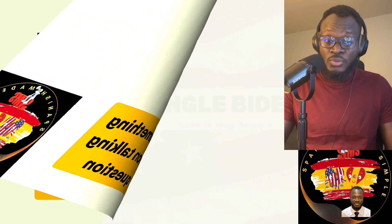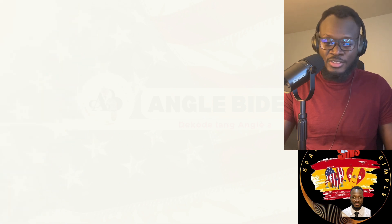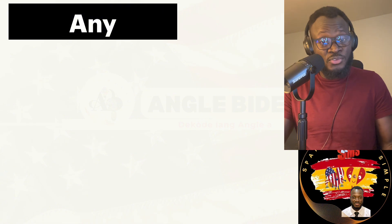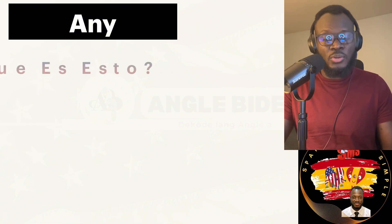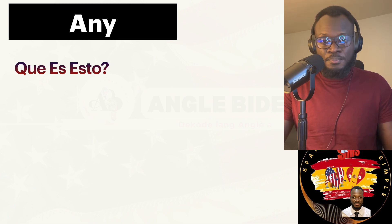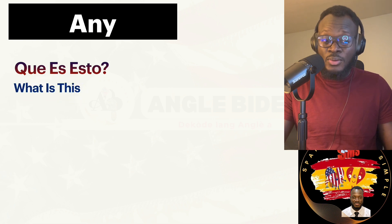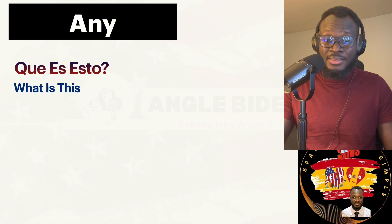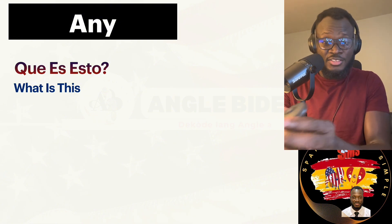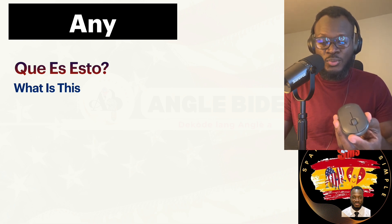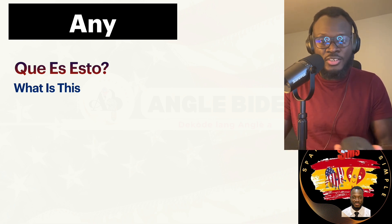It doesn't matter whether you're asking a question or you're answering a question — you're going to ask or answer based on your position relative to the thing. ¿Qué es esto? I'm asking a question. That thing I'm asking about, you have to make sure it is close enough to you, like this mouse — it is close. I would say ¿Qué es esto? — What is this? — because I can reach out and touch it.